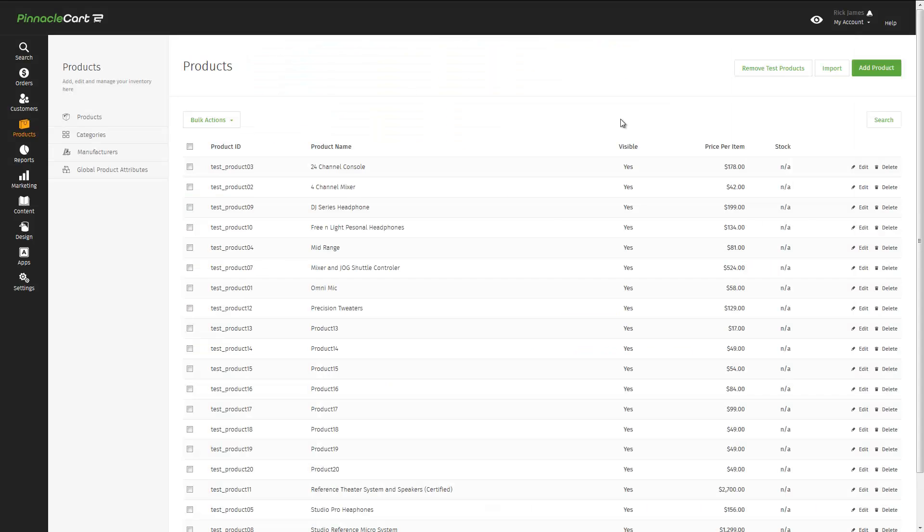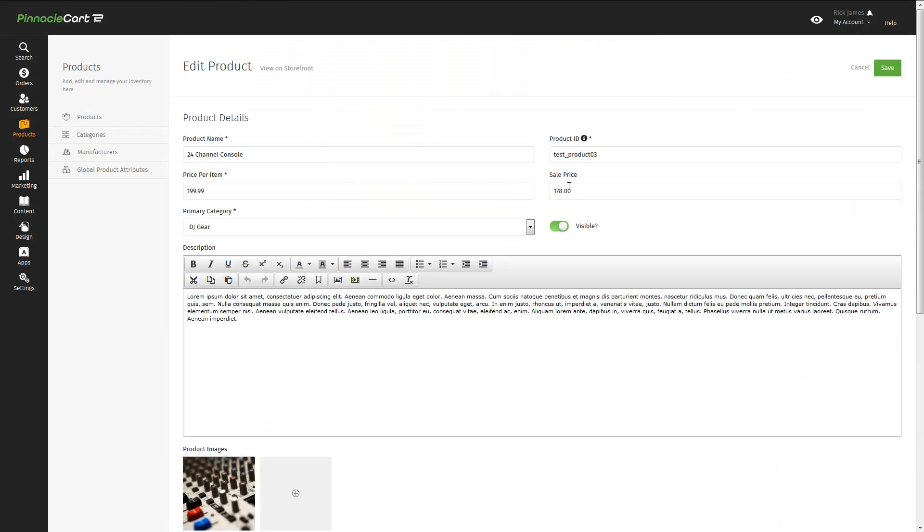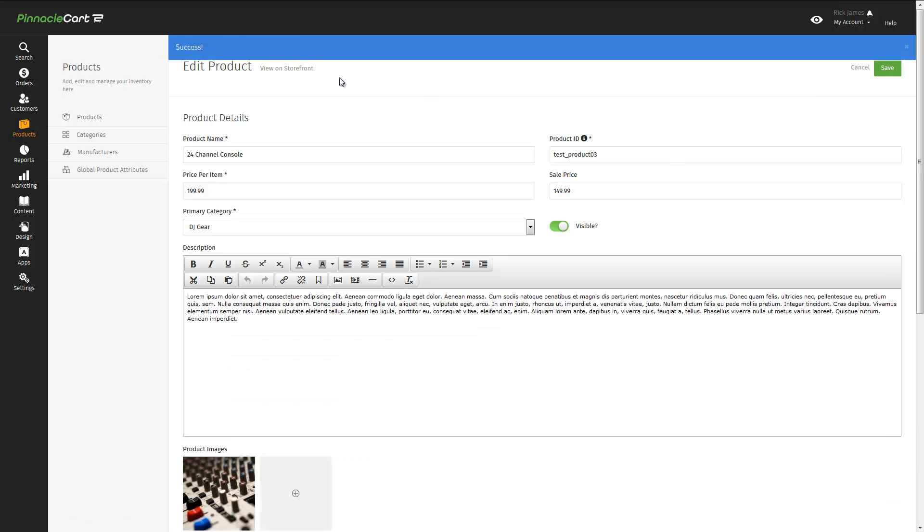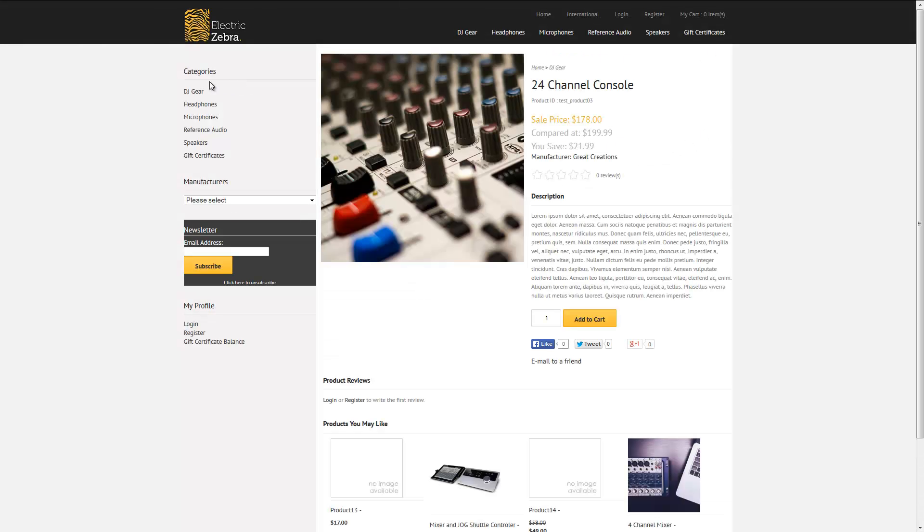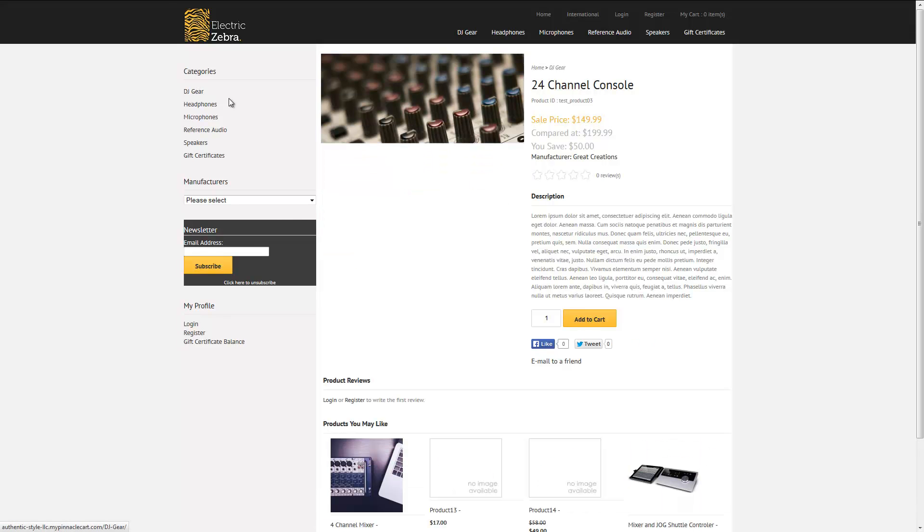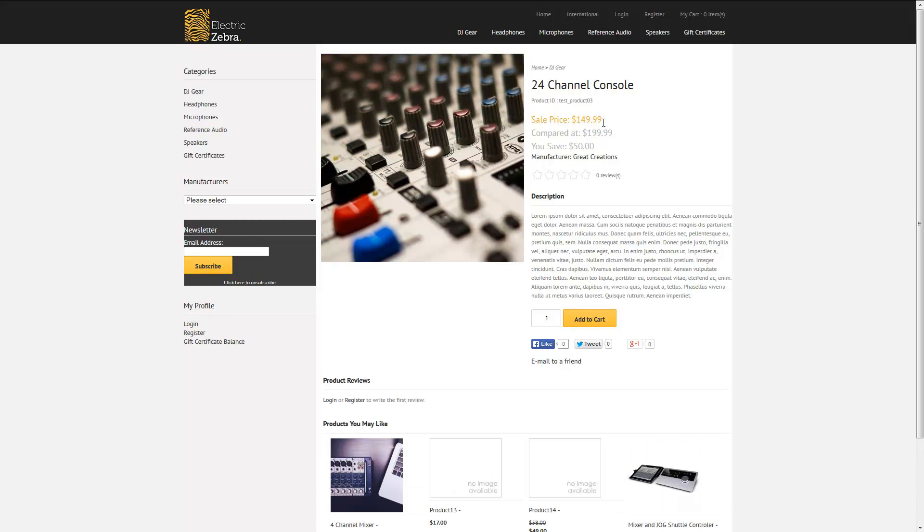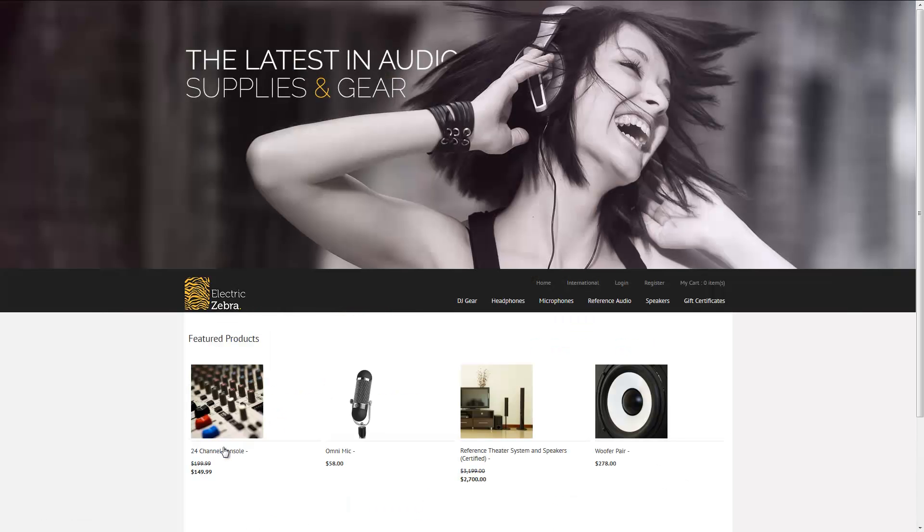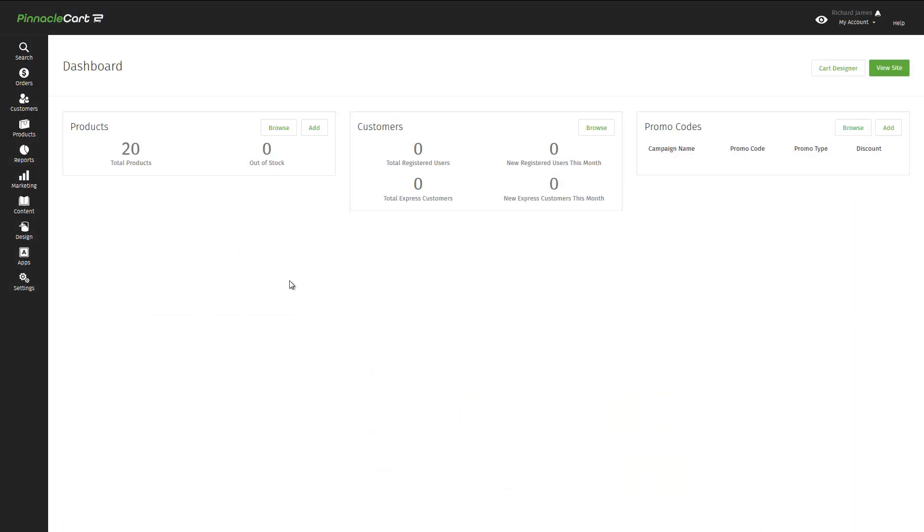If we go back to the admin area, select the product, we can actually make a price change. Let's say $149.99. And let's take a look at that product again. Simply refresh the page, and there it is, $149.99. Let's take a look at that on the home page, and you see the price change there as well. Simple and easy.